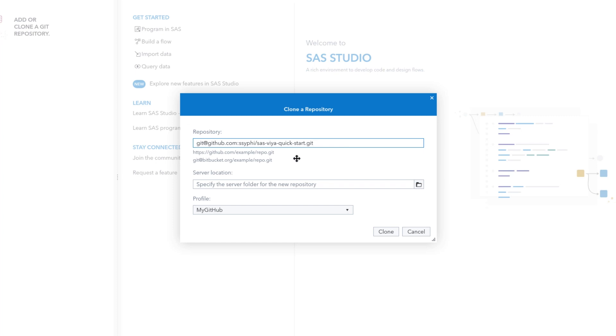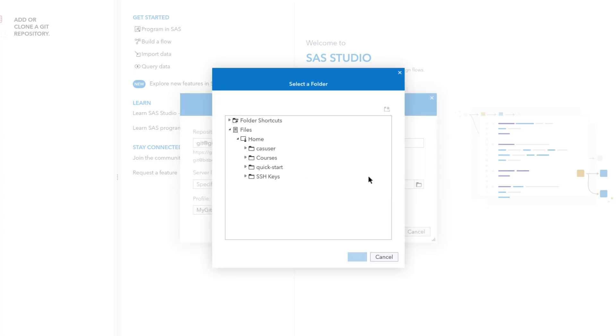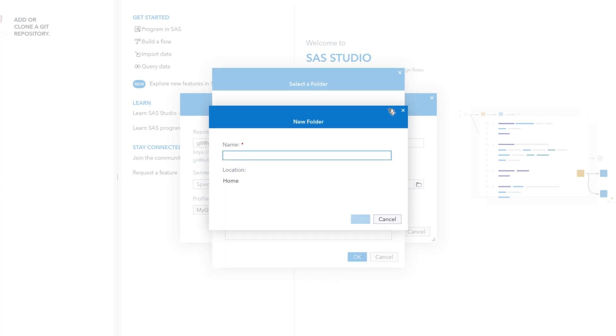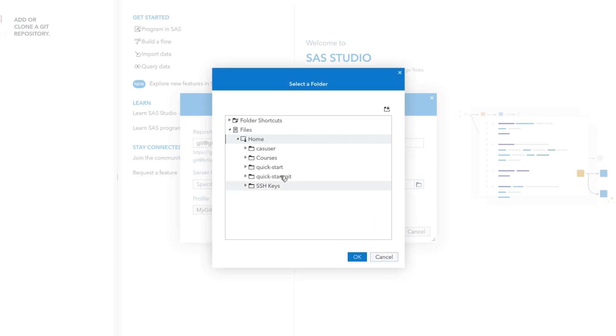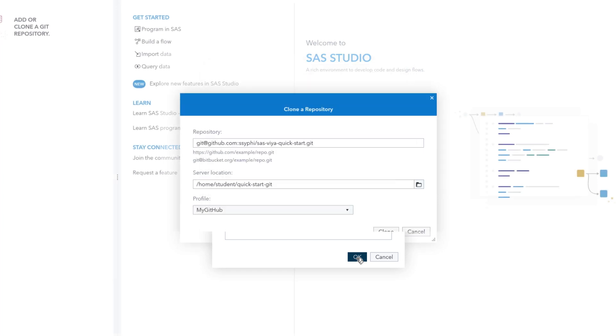Next, click the Folder icon. Select a location with right access under the Server icon, then select New Folder. Type Quick-Start-Git in the Name field, then select New Folder, and click OK. Note that the folder for a Git repository must exist on the SAS server and be an empty folder.